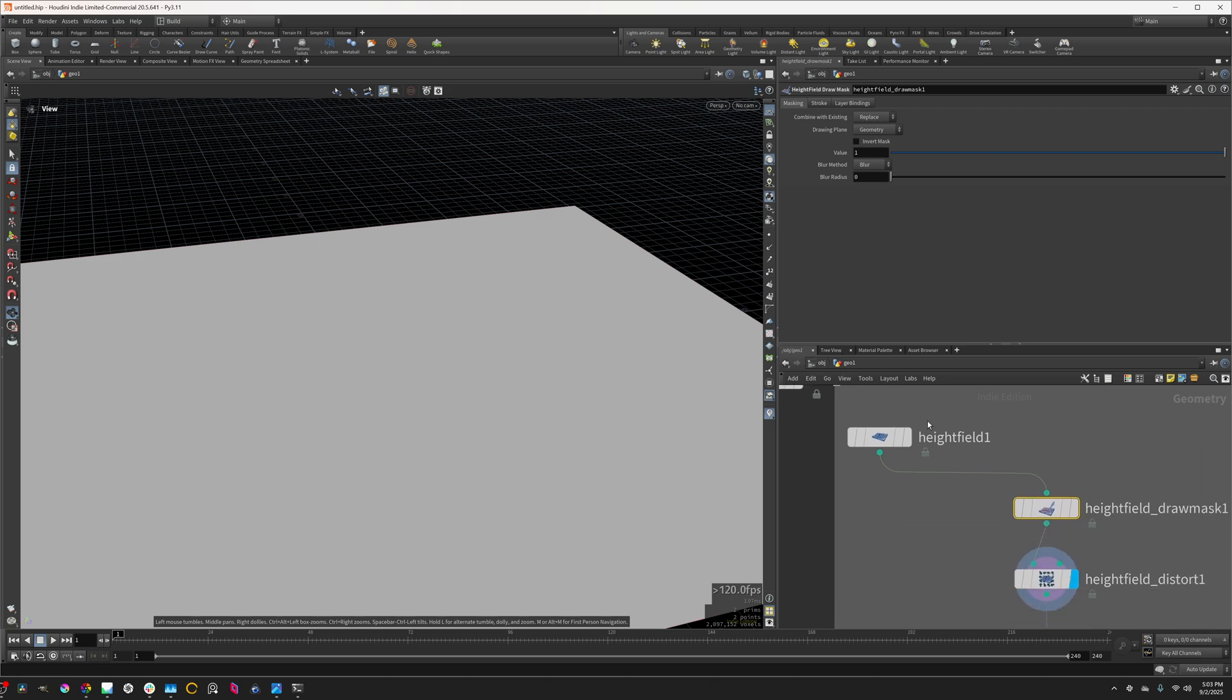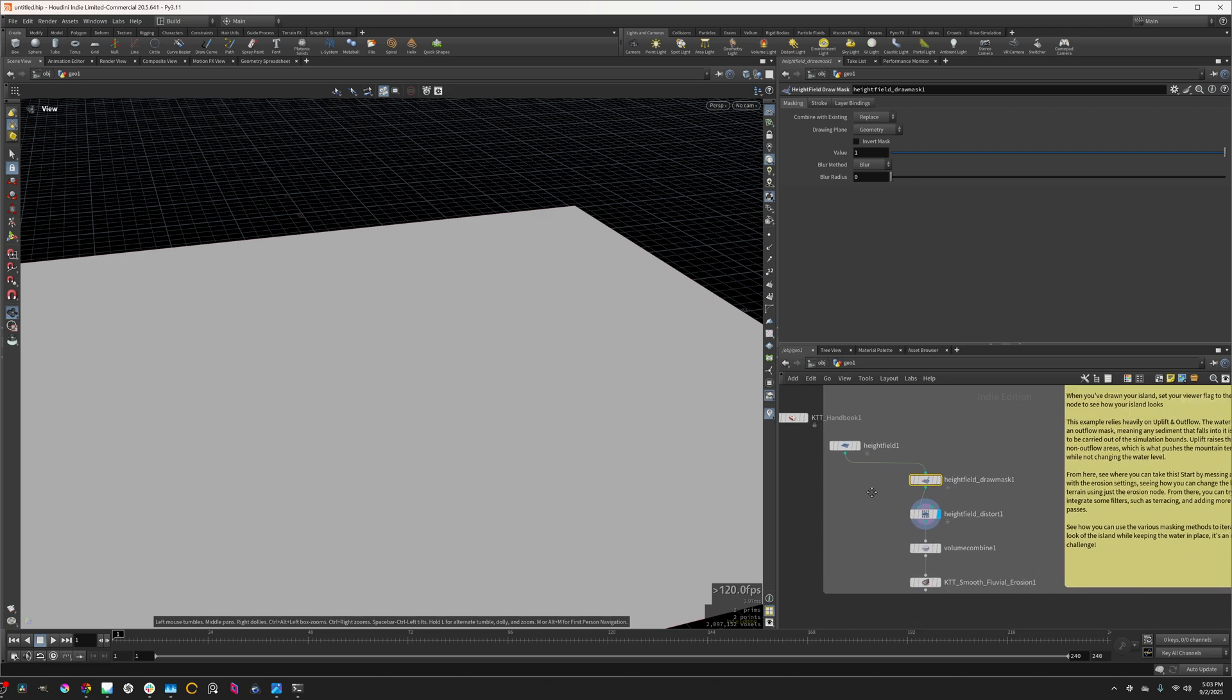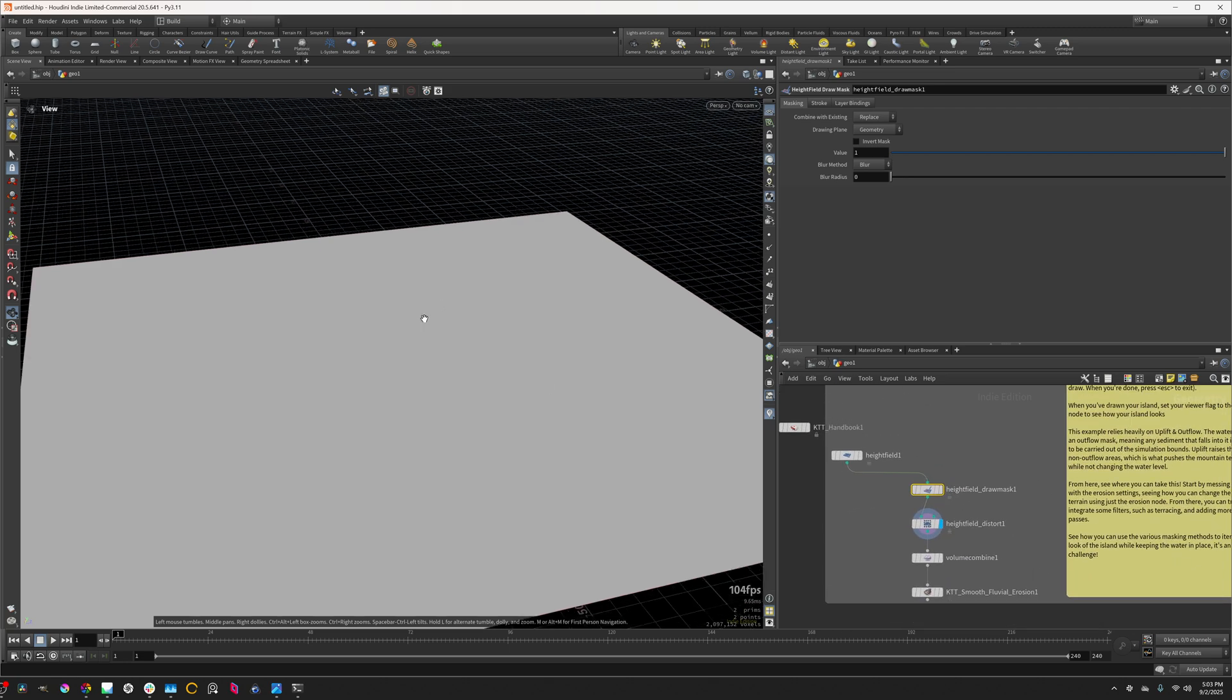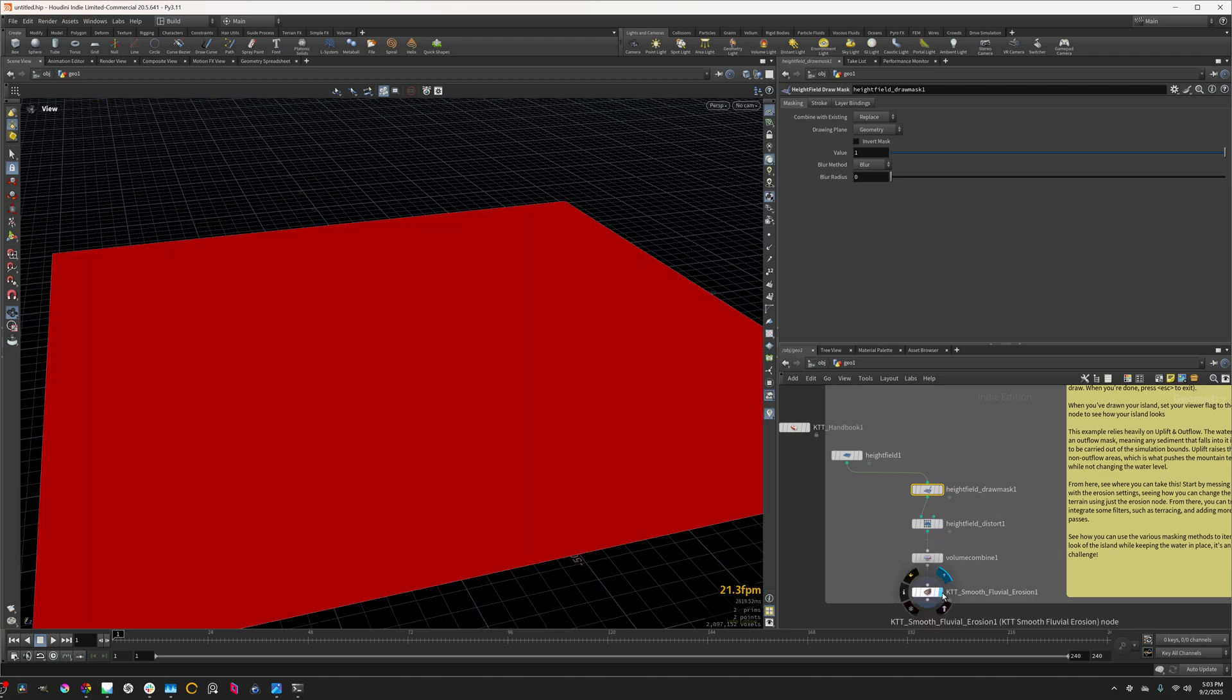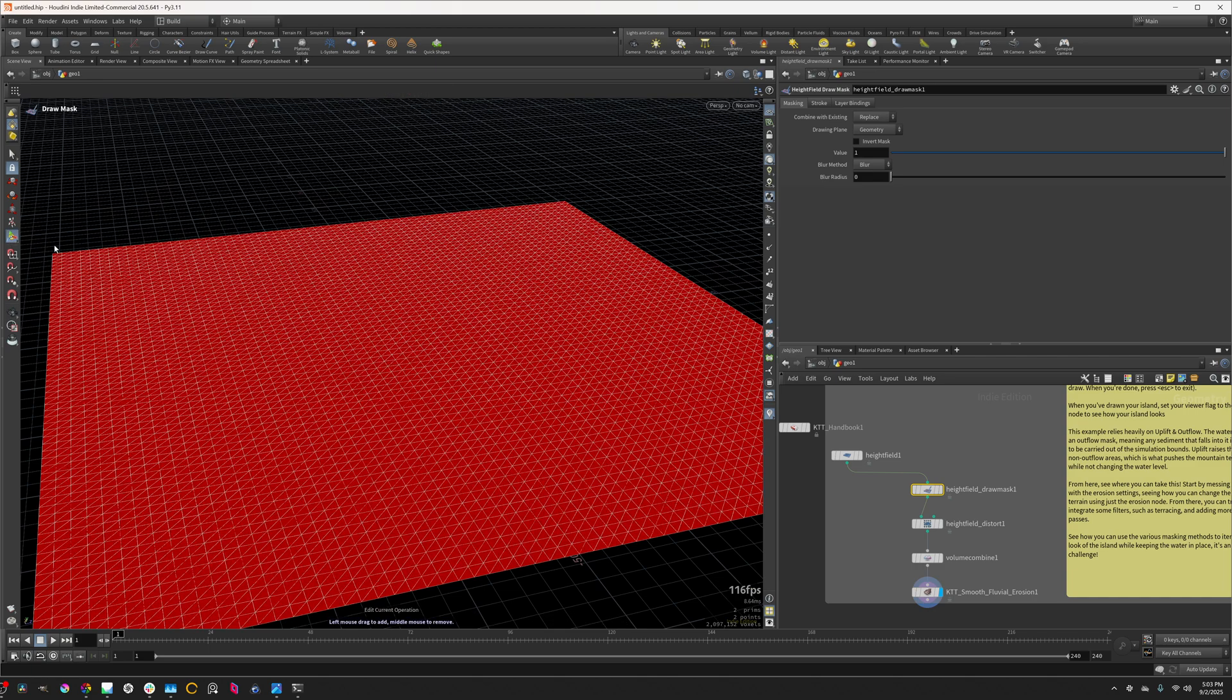So when I create it, it's fairly simple, just a blank height field. I'm going to preview this erosion node, and I'm going to go into the handles mode, and then I'm going to start drawing.